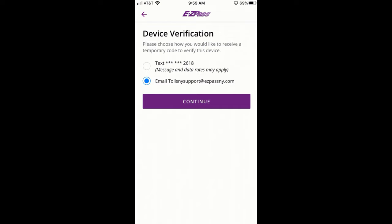If you do not have either, you will be prompted to provide a cell phone number or email address. This information will be added to your account.